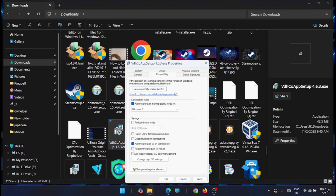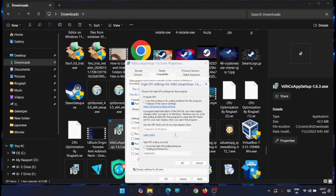There are other options available too, like registering the program for restart and accessing the color management tool. If you click on 'Change high DPI settings,' you'll get additional options to adjust the DPI settings for this application.